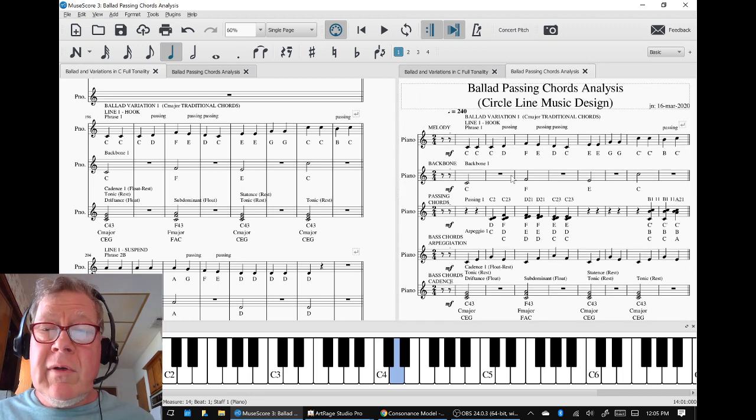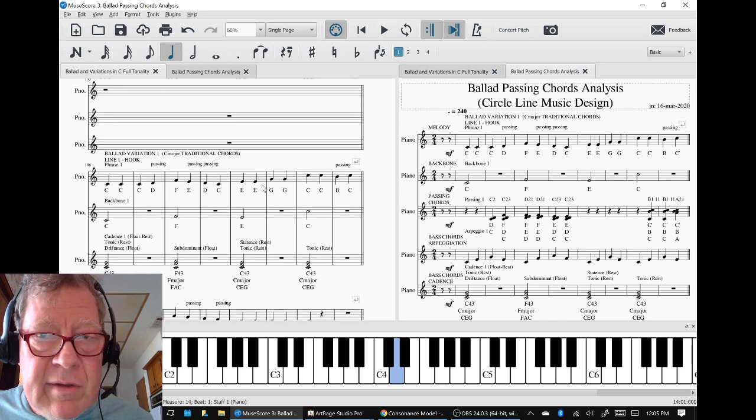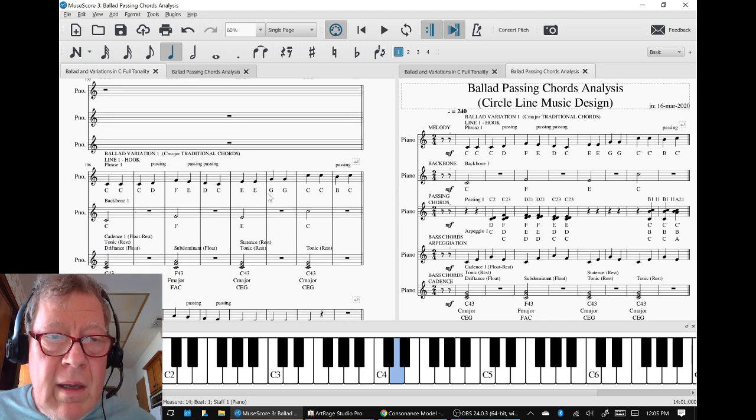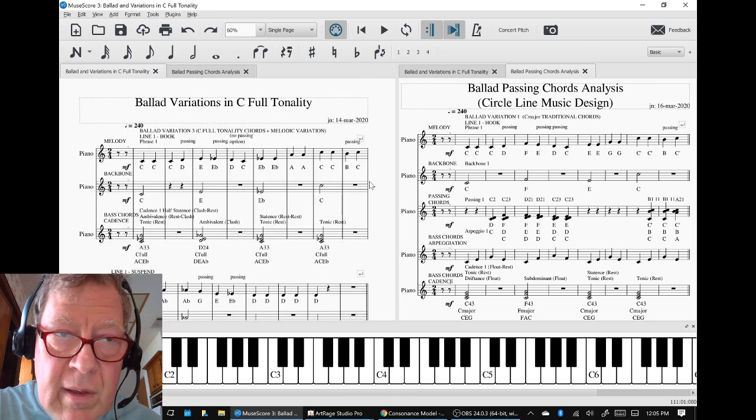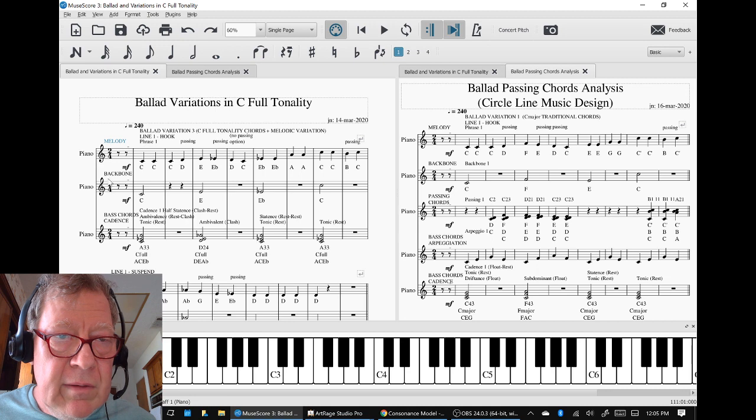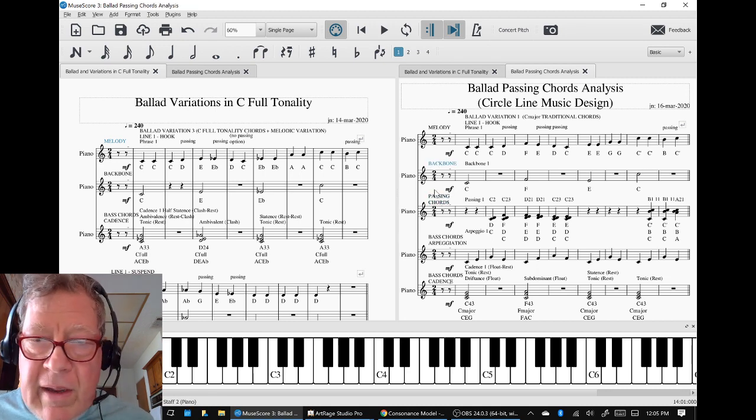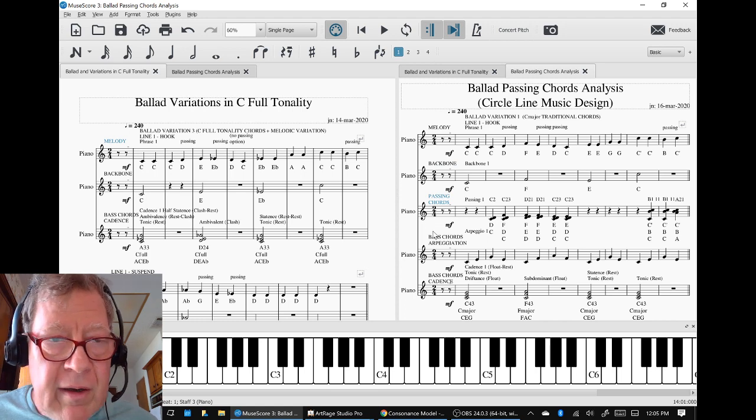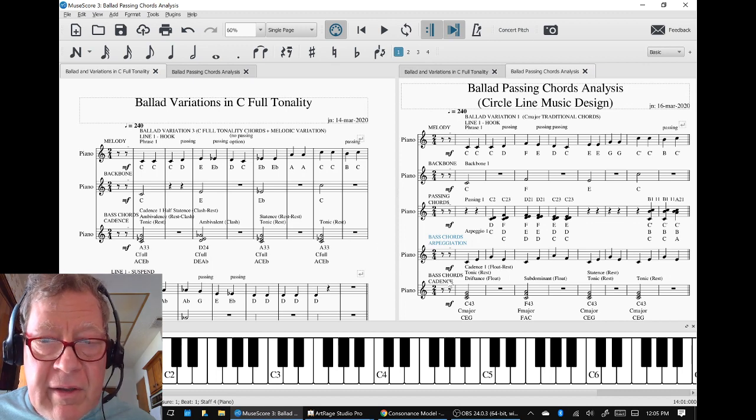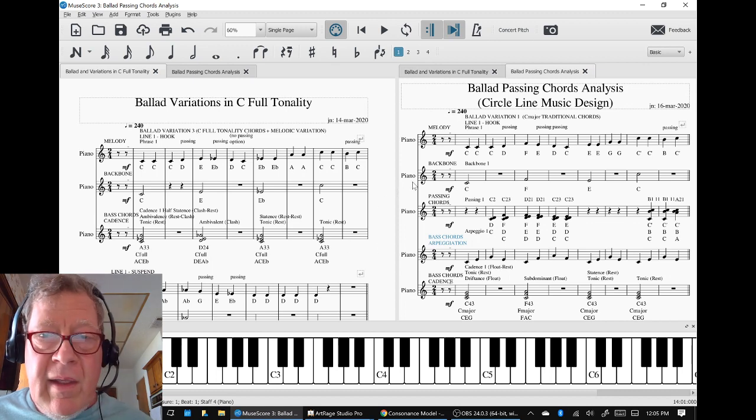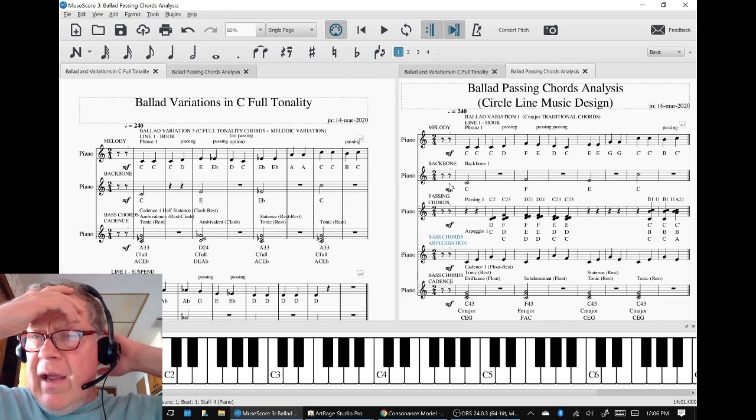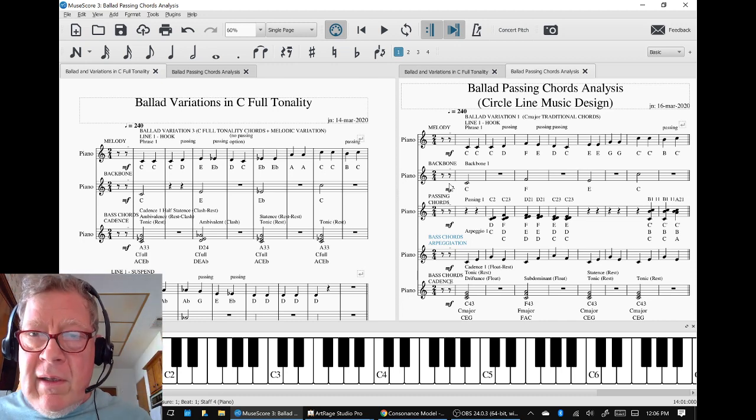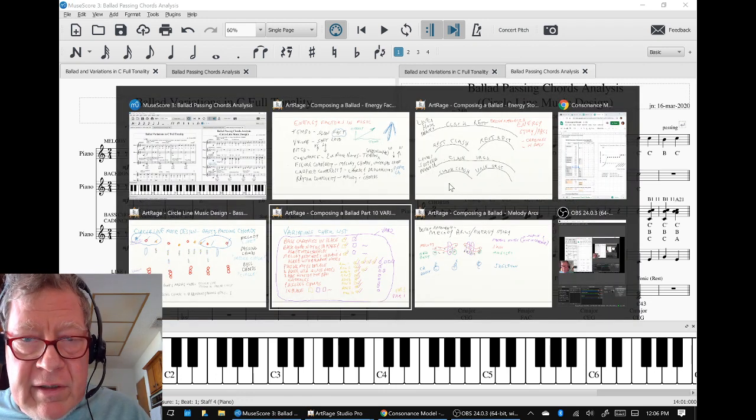So we took the time to go back and make sure all of our labels are consistent again with how we started - the melody, the backbone, it's now called the backbone. The passing chords are going to be added over here as an official layer. The bass chords arpeggiation will be an official layer, and then the bass chords cadence. So we've got our new five line structure figured out for two lines and only in the first variation. And if we look at our checklist, that is exactly what this shows.